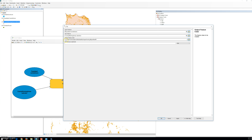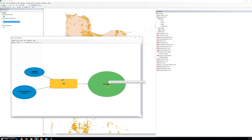We hit Save, and now you can see the output feature class changes to my jump drive E drive, Getting to Know ArcGIS, Chapter 18, My Data, My Oregon Forest geodatabase, named Portland. Once we change it, we can see the name and path by hovering over the output layer name.